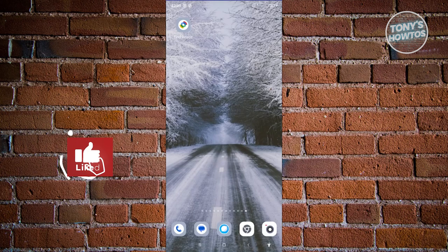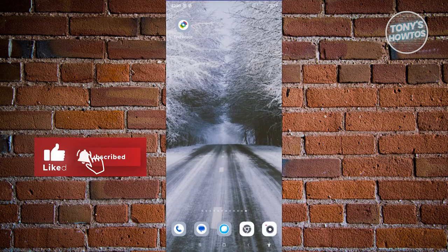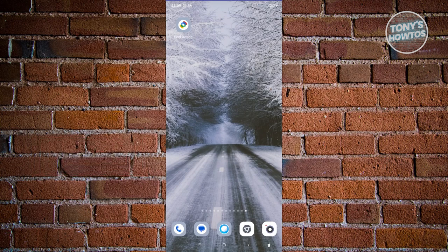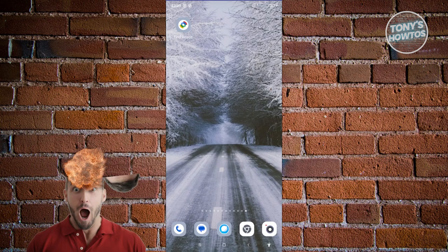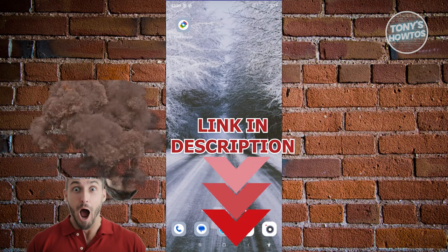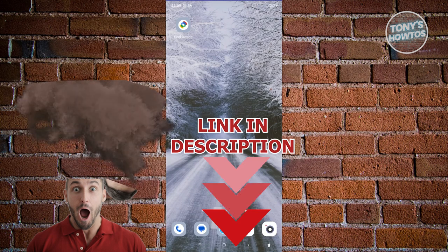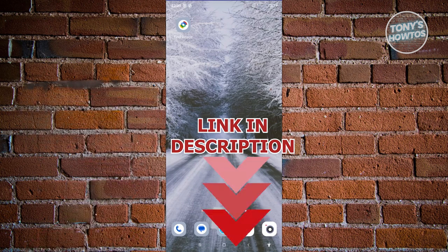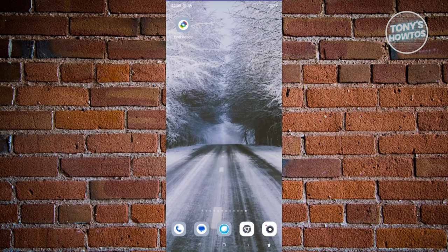Hey guys, welcome back to Tony's Autos. In this video I'll be showing you how to trace a mobile number's current location. Before we start, check out RD Software linked just under this video. We first need to discuss some safety tips — make sure that you're using the websites we'll be giving you in a responsible way.